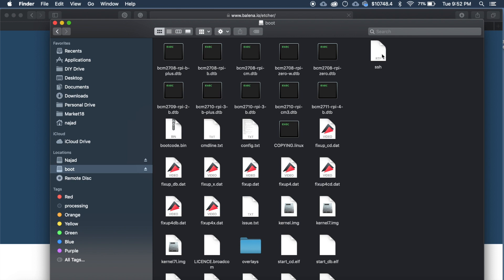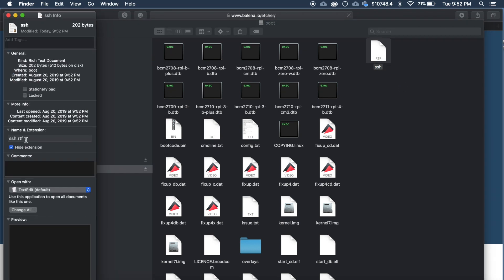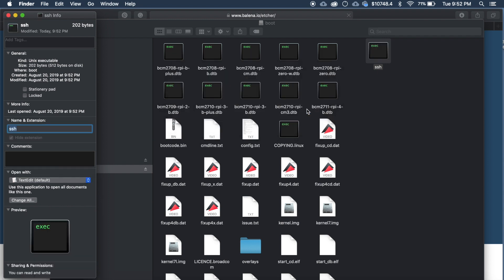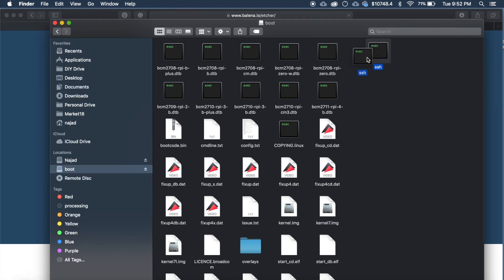Now we need to remove the extension of this file. In Mac you can go to get info. Then here come here under the name and extension. Then delete the extension and press enter. And click remove. OK now the icon will change to like this.